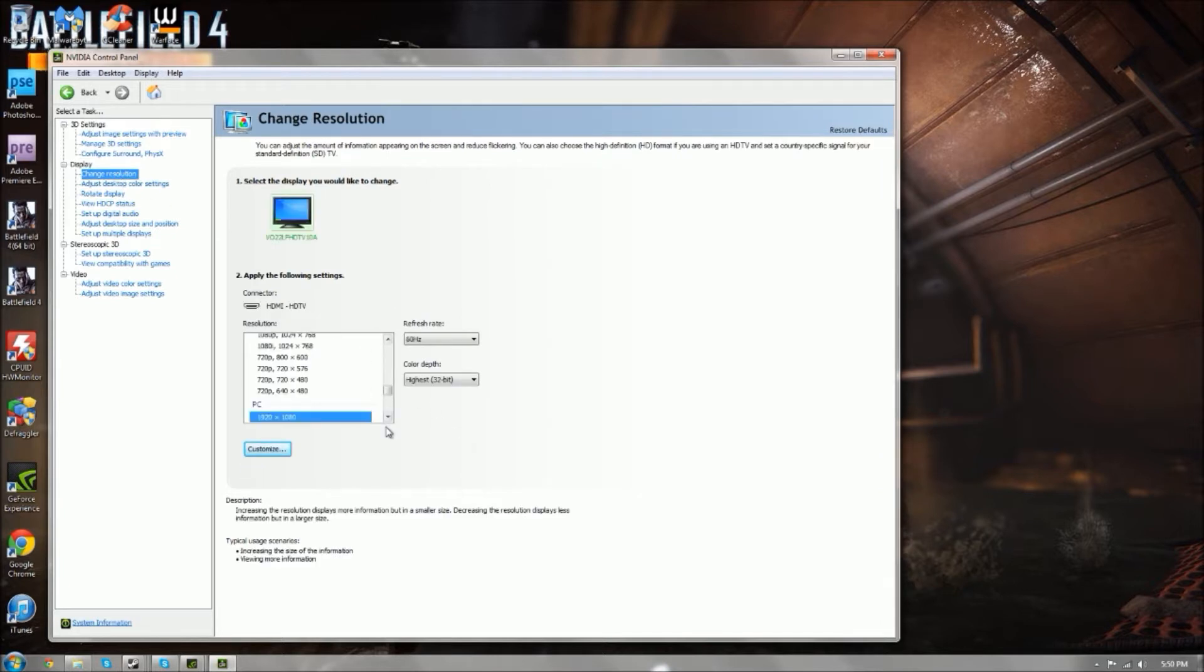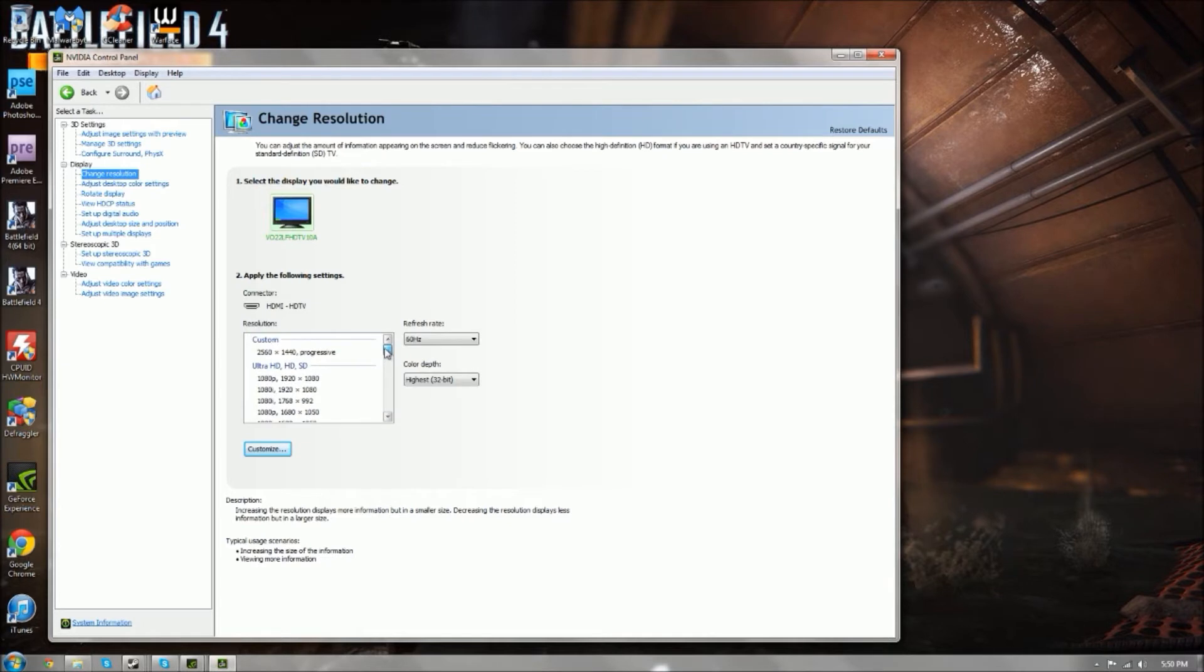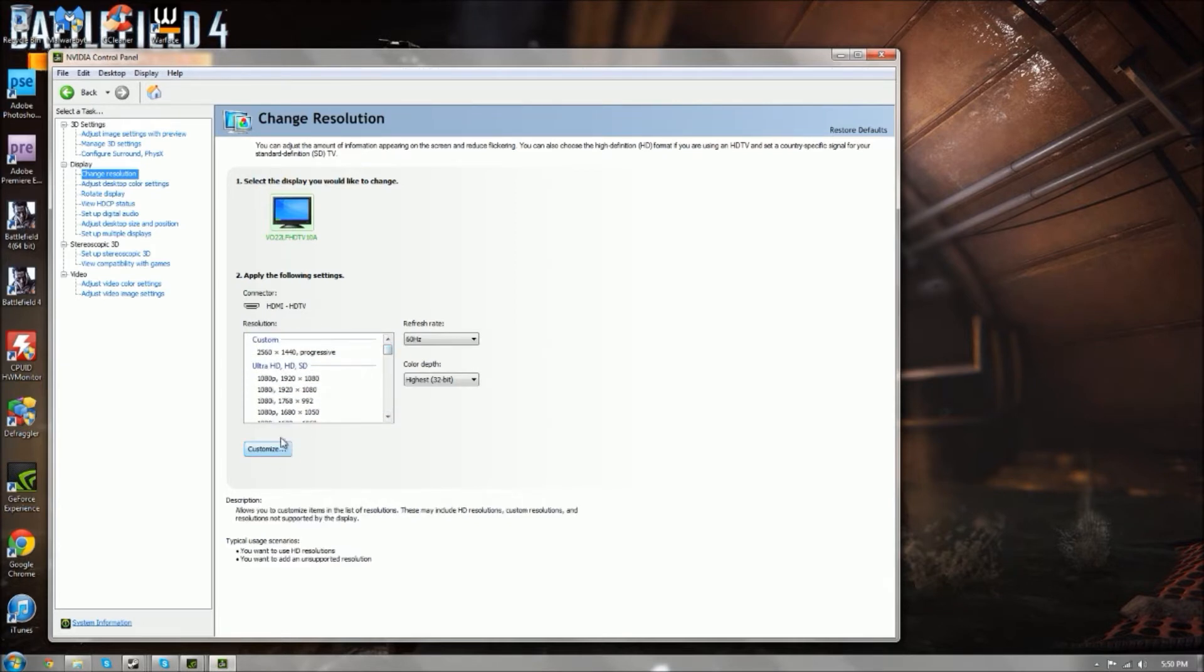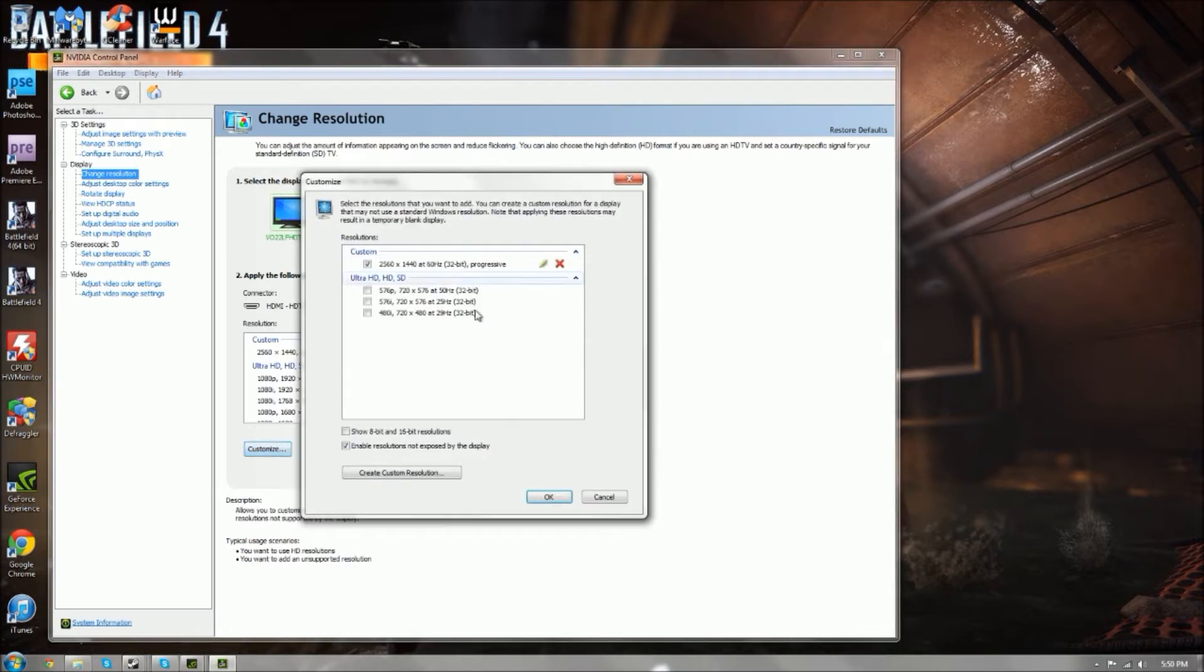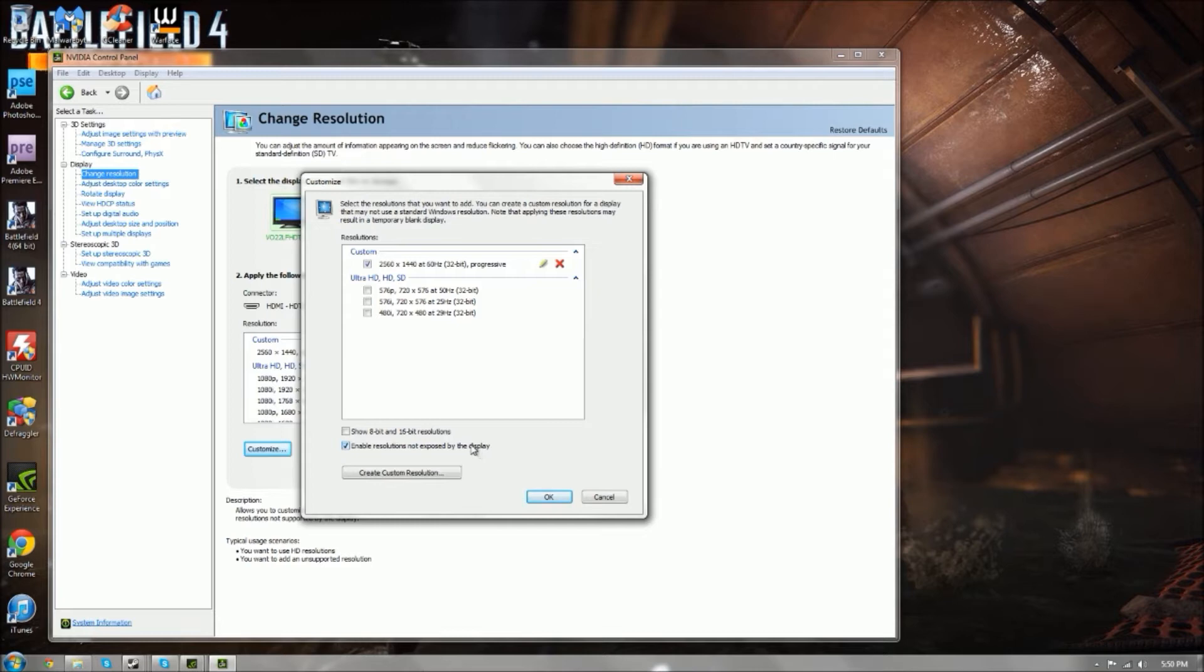This is what my monitor is running on. But what you want to do is you want to go to this customize thing and make sure this is clicked right here. Enable resolutions not exposed by this display, so you can have a higher resolution than what your monitor can do. Go to create custom resolution.